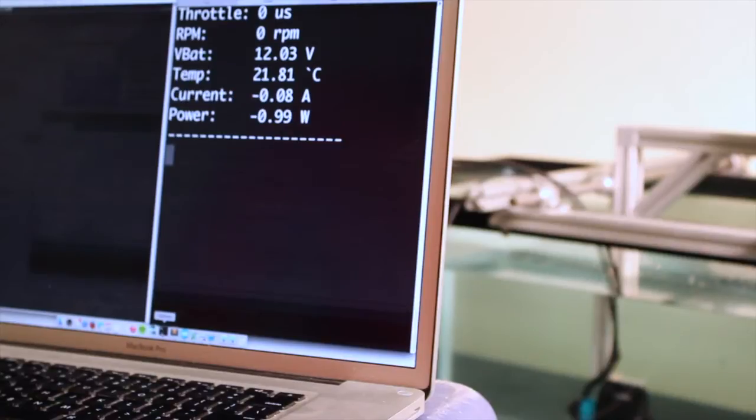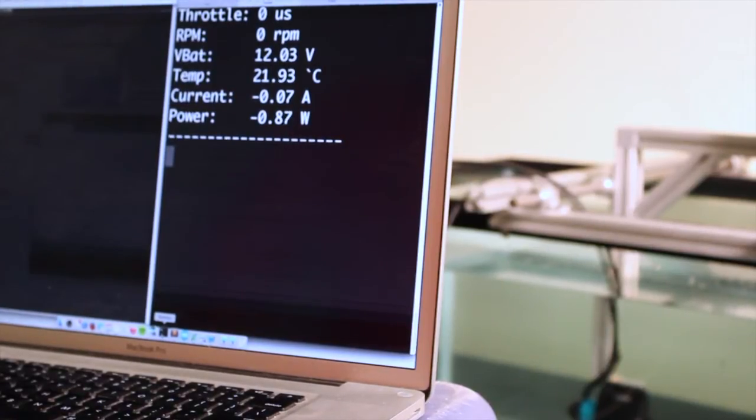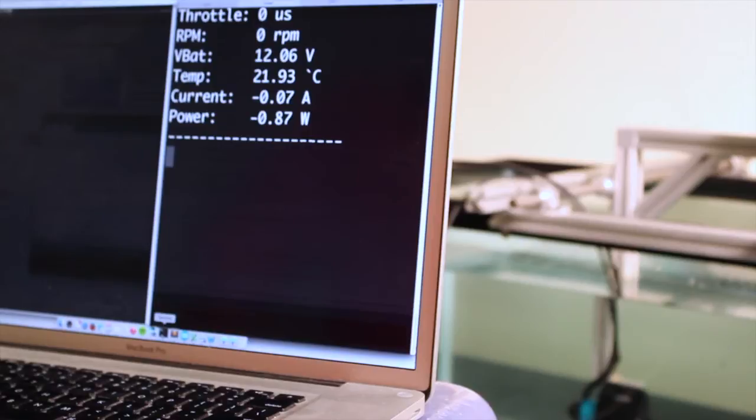Hello, this is Rusty from Blue Robotics and today I'm going to show you the I2C communication capability of the Blue ESC.